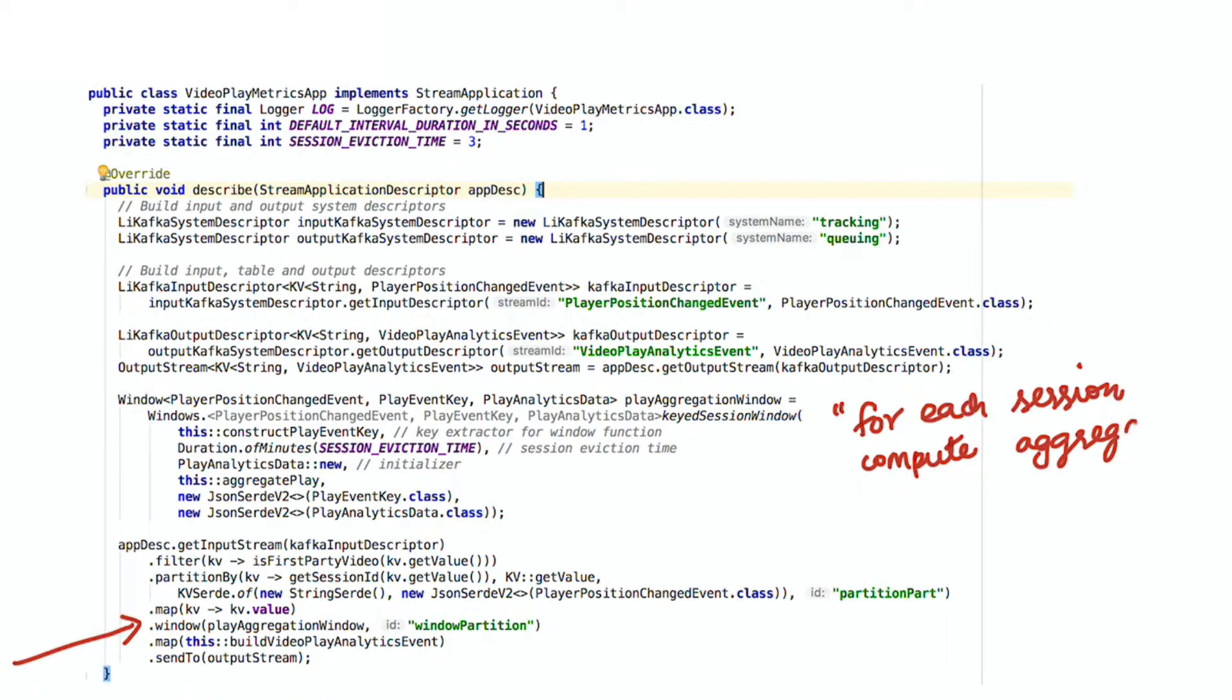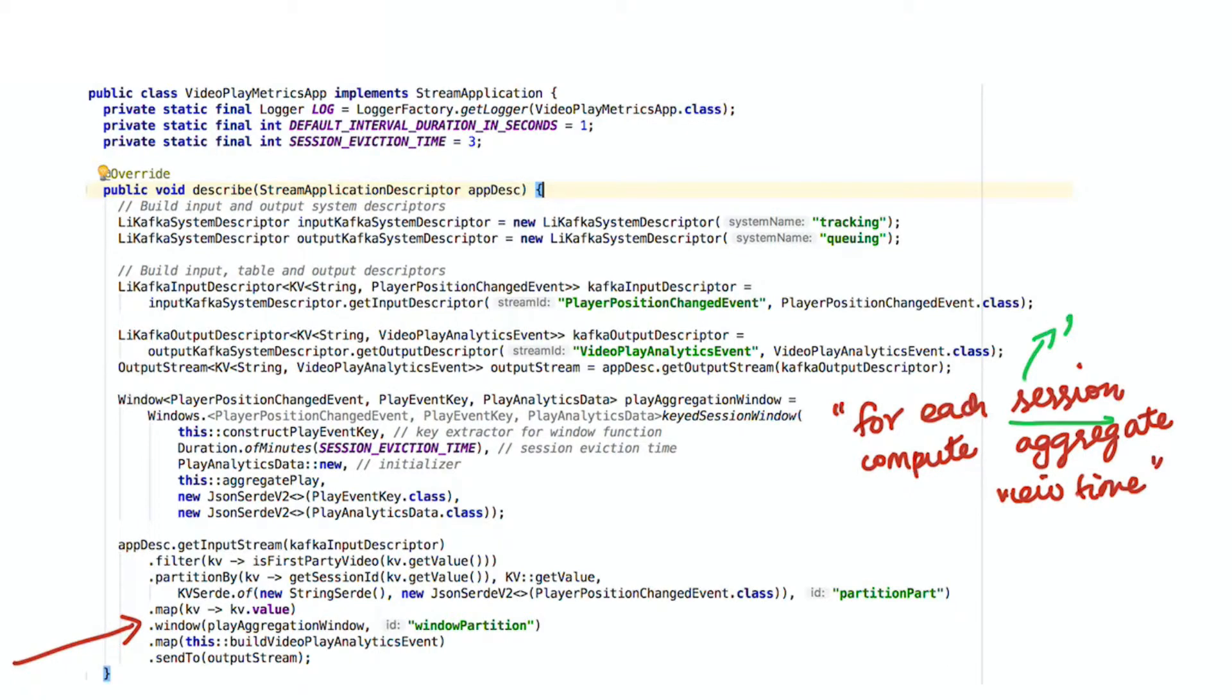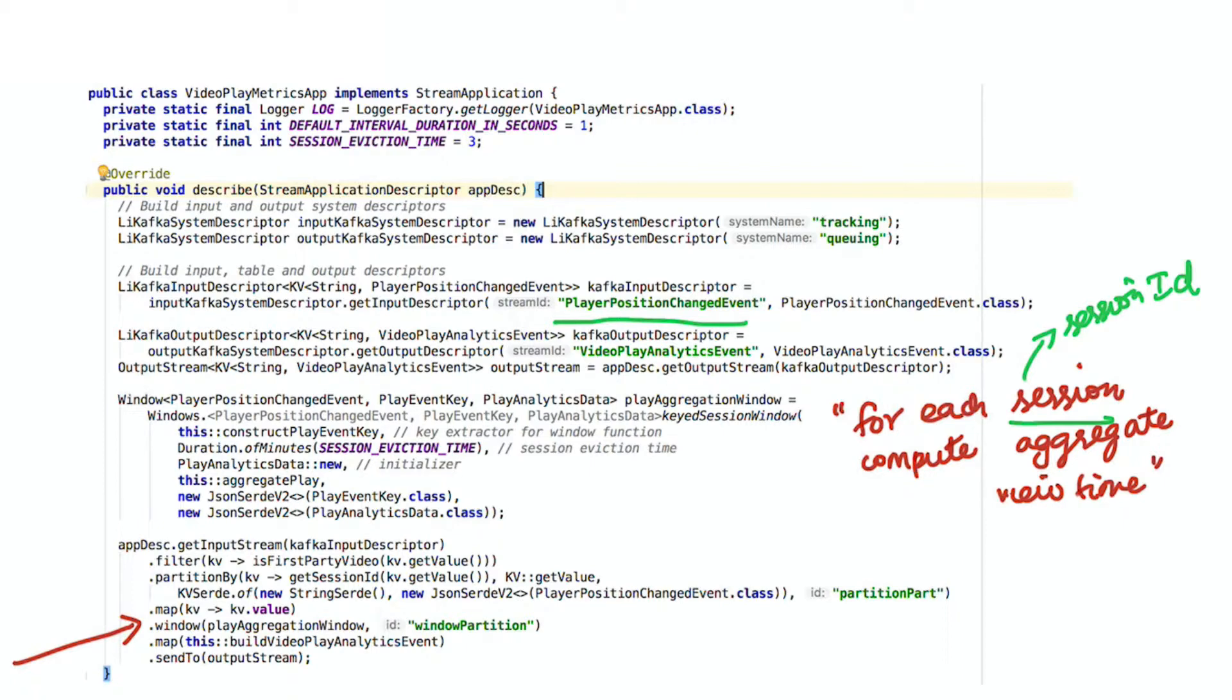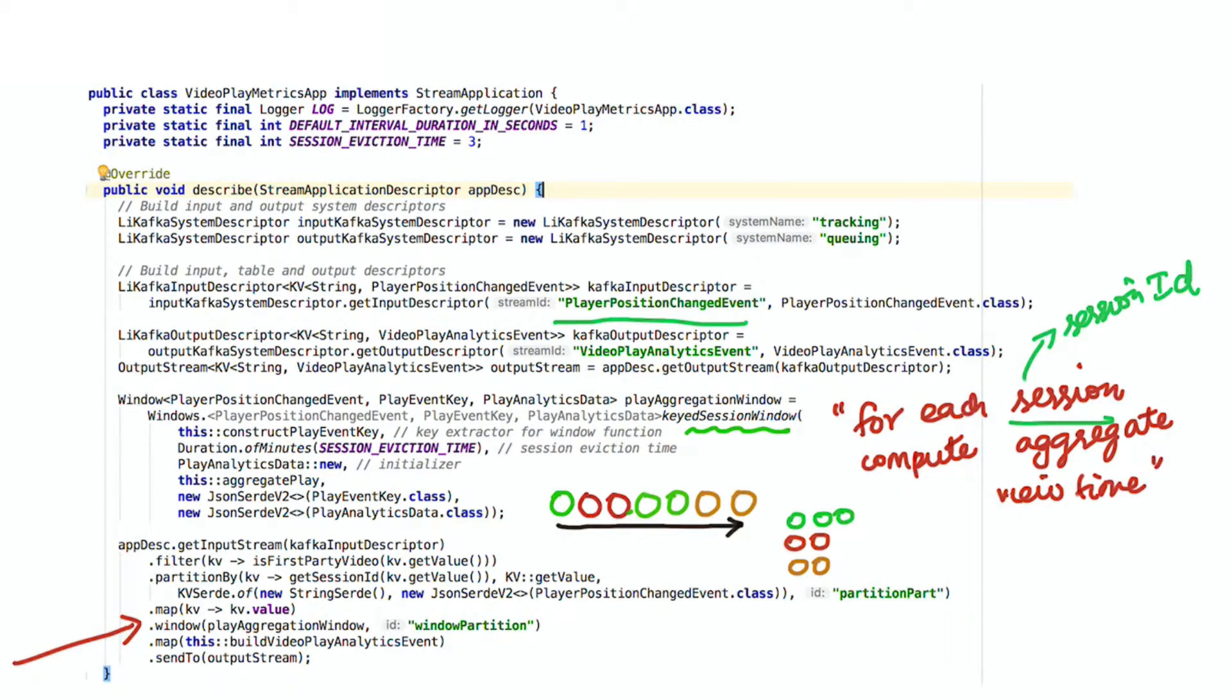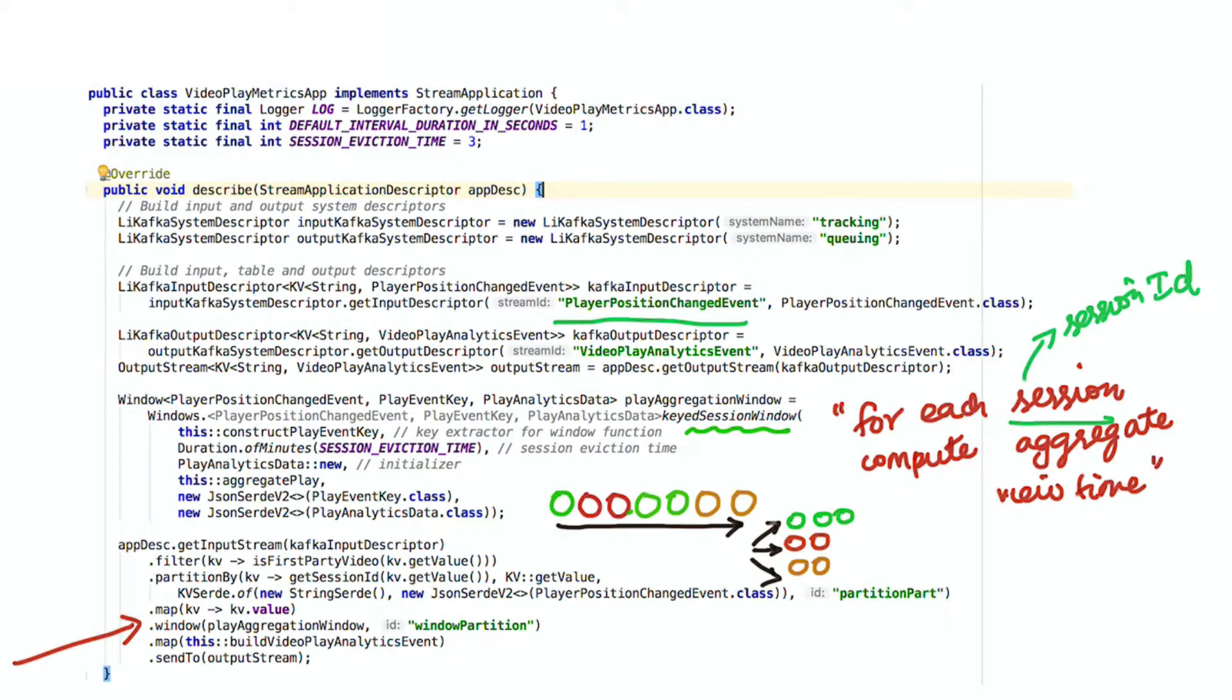Here is the windowing operation we want to do. For each session, we would like to compute aggregate view time for our video, and each session is identified by a session ID which is present in the incoming player position changed event. For operations like these, SAMSA has a built-in operator which we call a session window. In this case, we have events corresponding to different sessions and you want to aggregate all events for a particular session together. The session window operator has the following parameters.